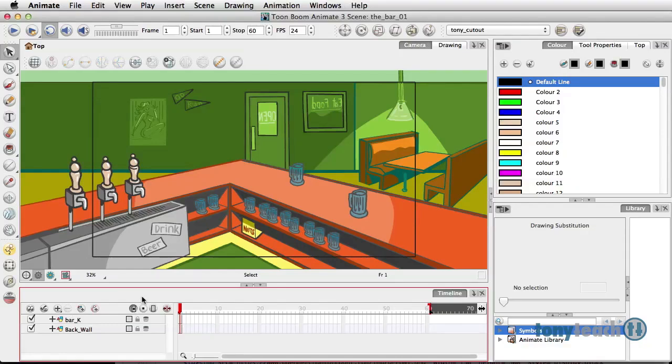When it comes to foregrounds and backgrounds, there are a few things you need to keep in mind. This is especially true if you've never worked in Toon Boom products and your background is animating in Flash. So for a few moments, I'm going to speak specifically as an animator who used to use Flash.